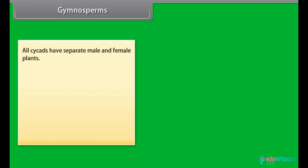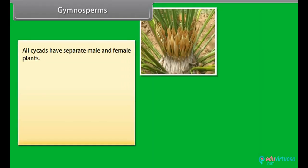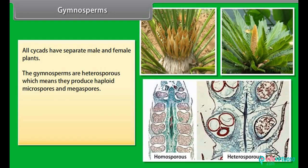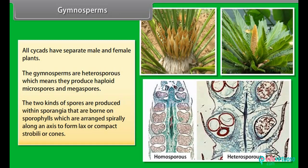All cycads have separate male and female plants. The gymnosperms are heterosporous, which means they produce haploid microspores and megaspores. The two kinds of spores are produced within sporangia that are borne on sporophylls, which are arranged spirally along an axis to form lax or compact strobili or cones.